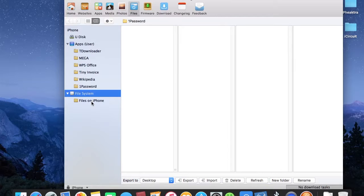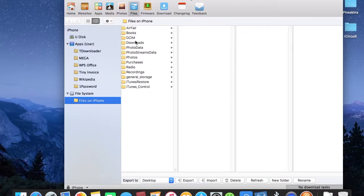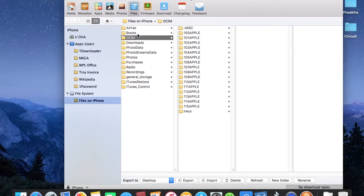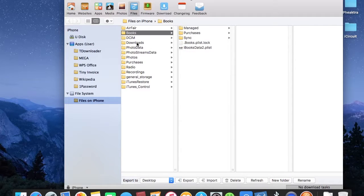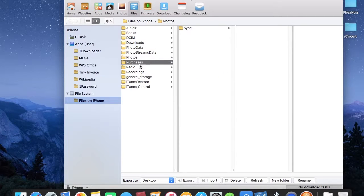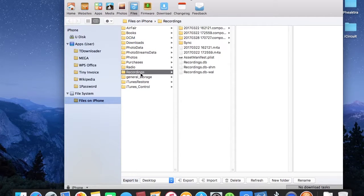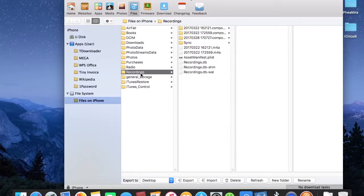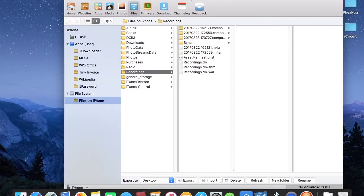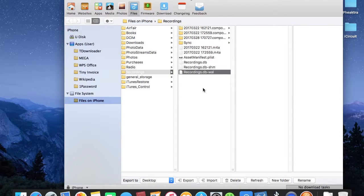Here I have files on iPhone - I got photos, books, downloads, photo data, photo purchase, radio, even voice recordings that you can't even get out from iPhone. You can freely get them out from this Tombu Assistant. I have some recordings here.